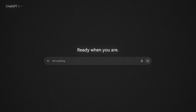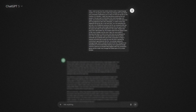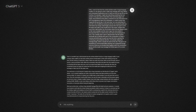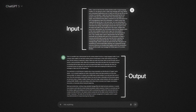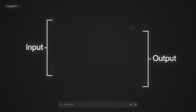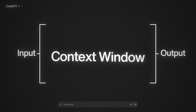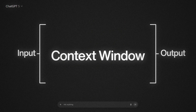Think of AI as a sheet of paper. On this sheet of paper, you can only fit so many words. And the words include the input — what you tell the AI — and the output — what it outputs. So both your input and your output have to fit on that sheet.